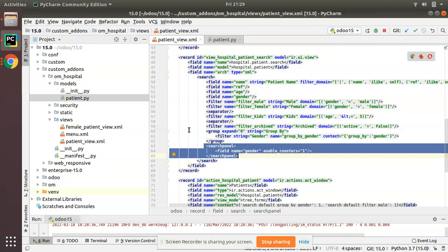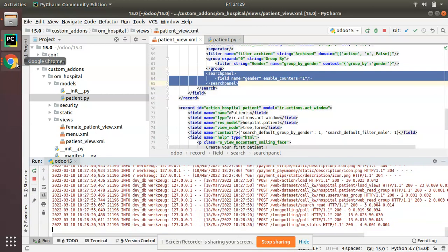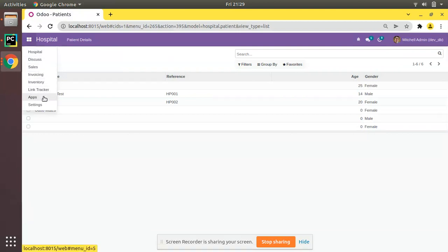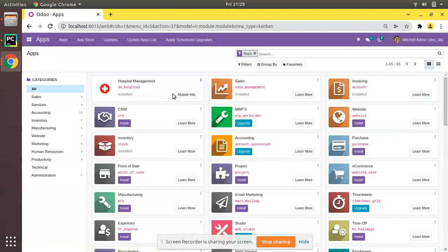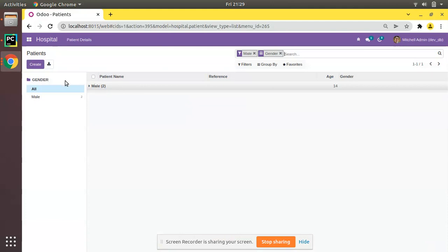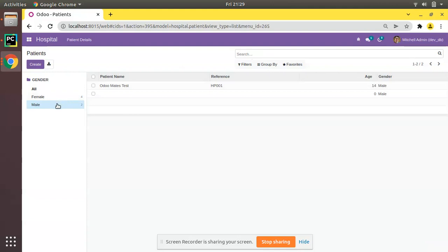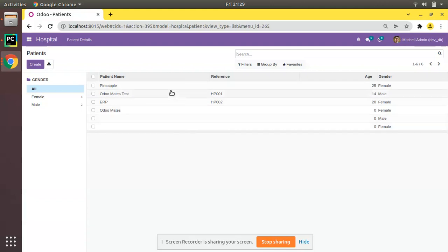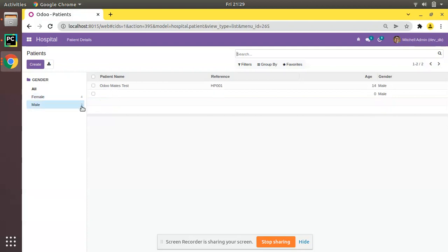We'll go to the UI and upgrade the OIM Hospital module. I'll go to the Apps menu, find the Hospital Management module, and click Upgrade. The module has been upgraded and here we have the search panel. If I filter by Male there are two records, Female has four, and all shows the full list. This is how you can add a search panel in Odoo.